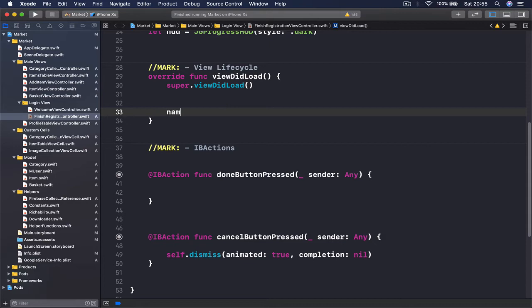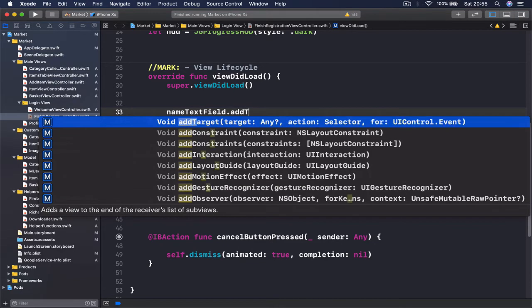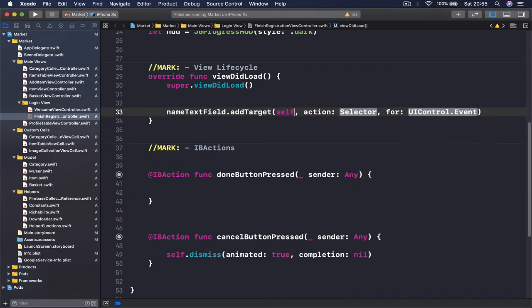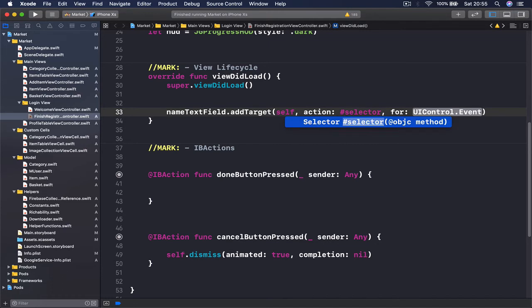This is going to be happening in our viewDidLoad. I'm going to say nameTextField.addTarget, and the target is going to be our view, so we say self.